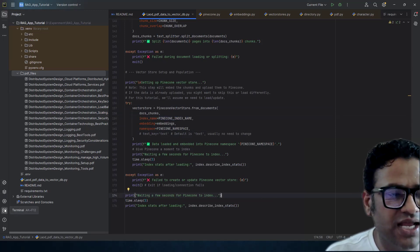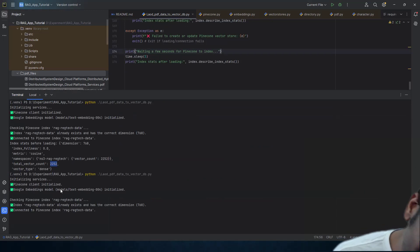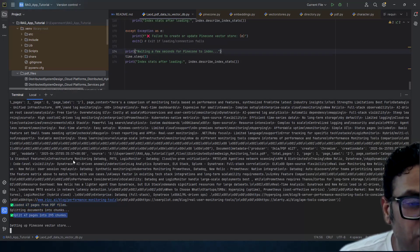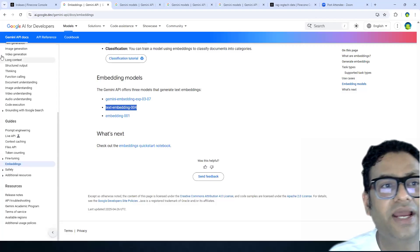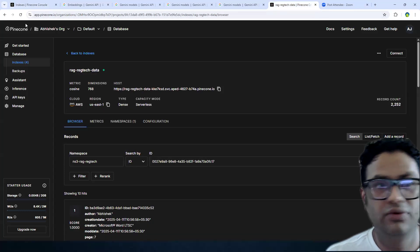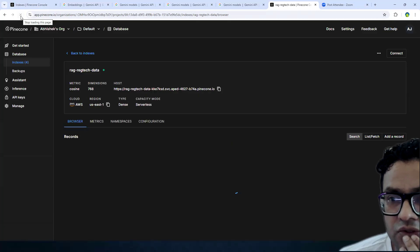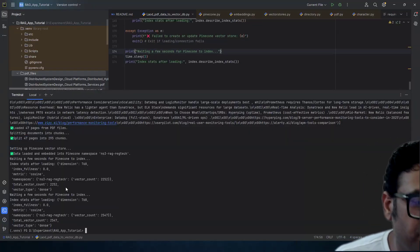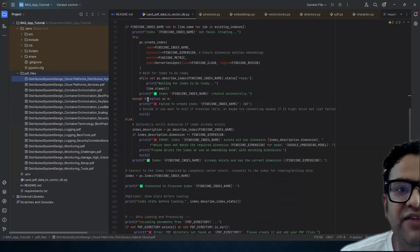Now we run the complete code. We can see the progress — we have a total of 47 pages from all the PDF files, which resulted in 295 chunks based on our word count settings. It's now setting up the Pinecone vector store and loading the data. We can verify this online as well. The vector count increased from 2,252 to 2,547 — which is exactly 2,252 plus 295 — confirming that all PDF files were successfully loaded.